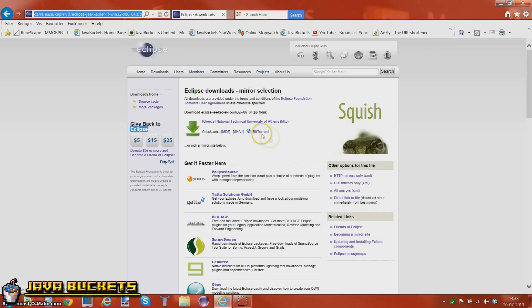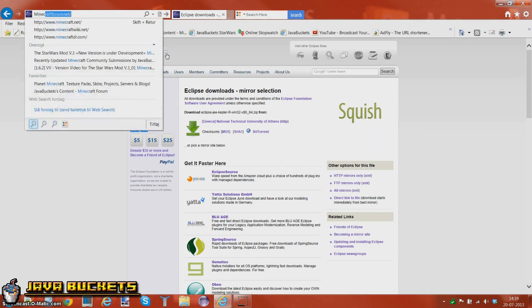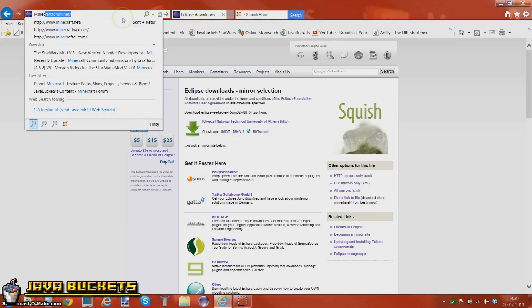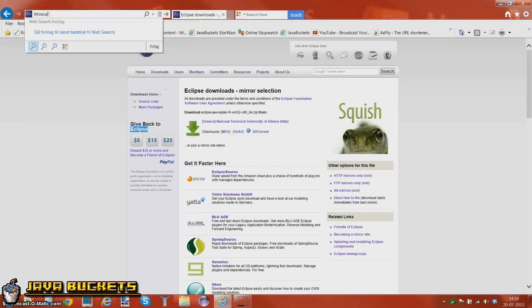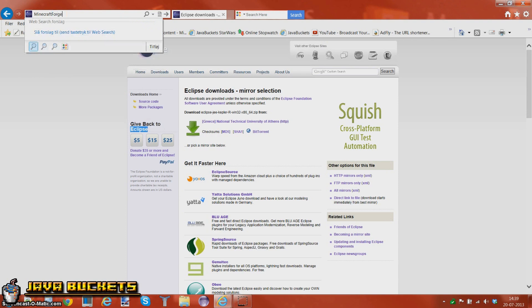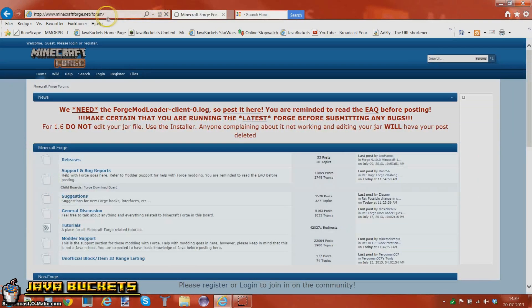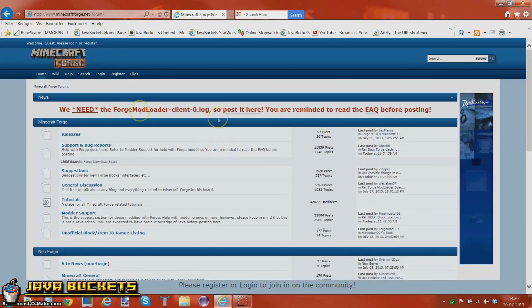Now install those two programs, Eclipse and Java JDK7, and then you'll be ready to go to download the Minecraft Forge. Now something new about this is you don't need to install the MCP itself because it already has that in Minecraft Forge.